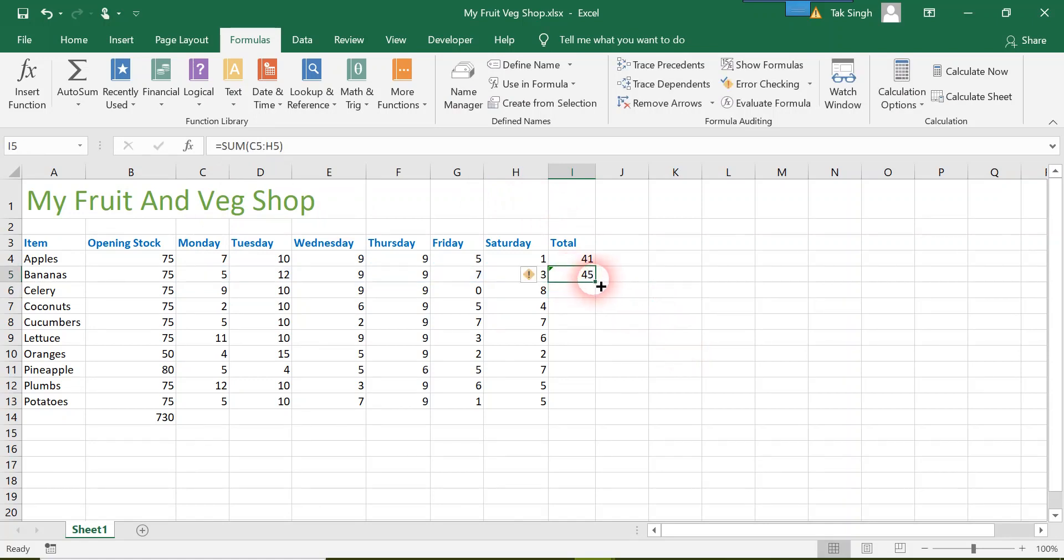And then I'll just copy the formula along all the way in column I by double clicking at the bottom right.